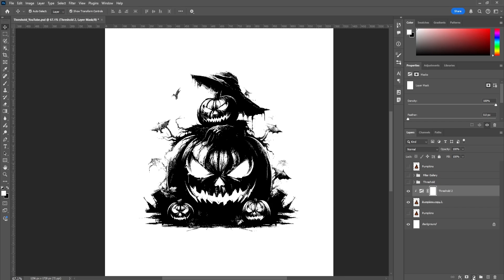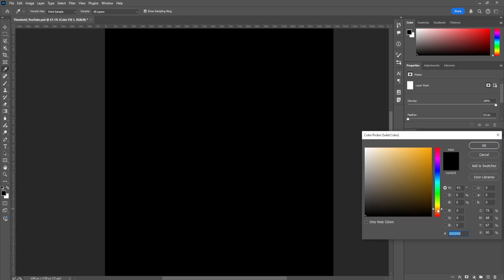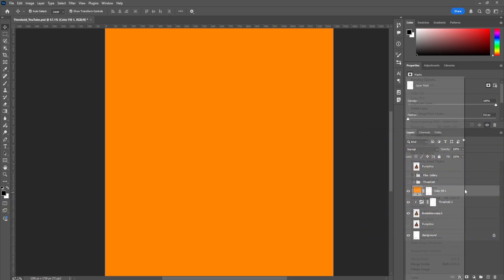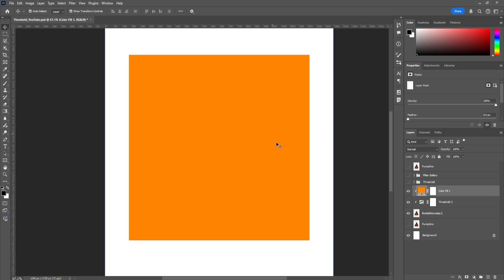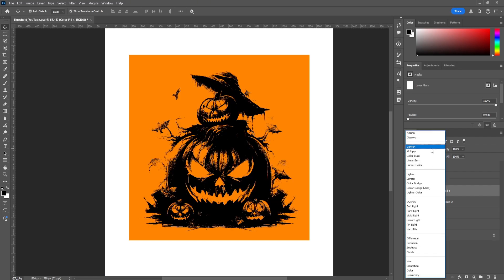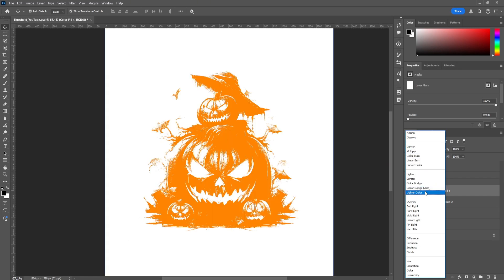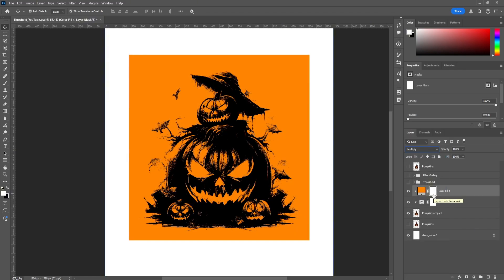Now that we have the threshold done, we're going to try to add some color. All we're going to do is add a Solid Color — choose a nice bright orange, something around that — and create a clipping mask to the image. Once that's done, we can play around with the blend modes to find something we personally like. You can see there are different styles you can go for.